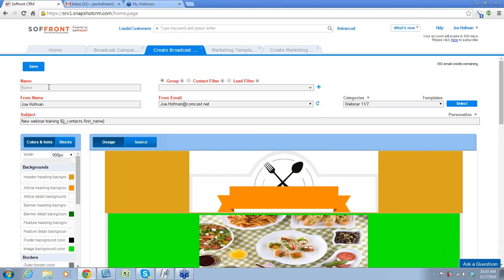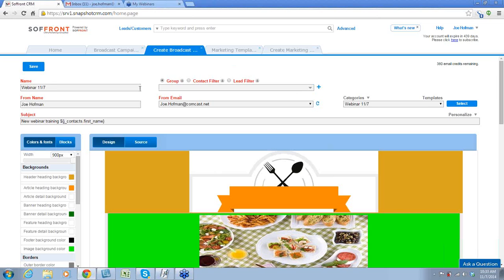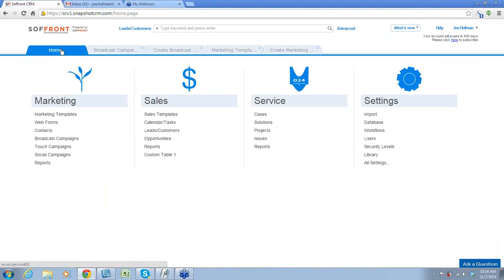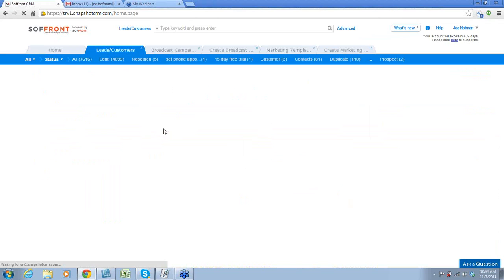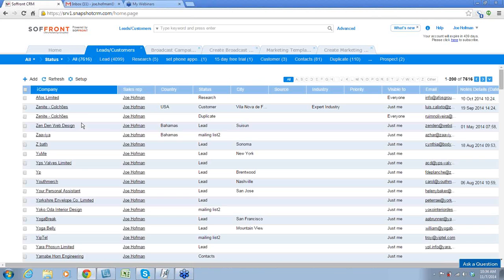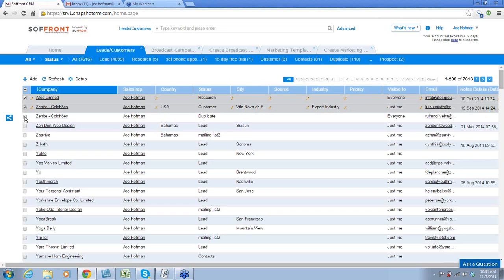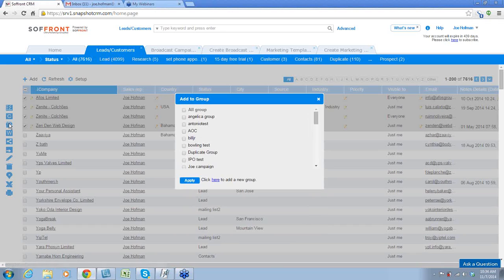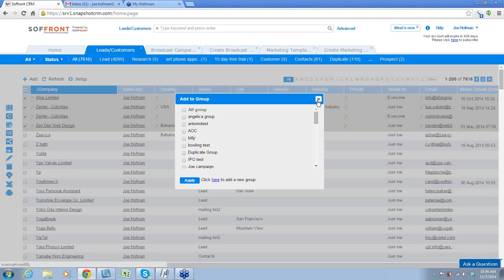Here's an important part: you have to have a group set up to send your broadcast campaign out. Groups, for those that don't know, are just a logical selection of your leads and your customers. You can simply select as many as you want. We're going to make a group and call it 'Web Today.' We're going to save that, and then we'll go back to our broadcast campaign.